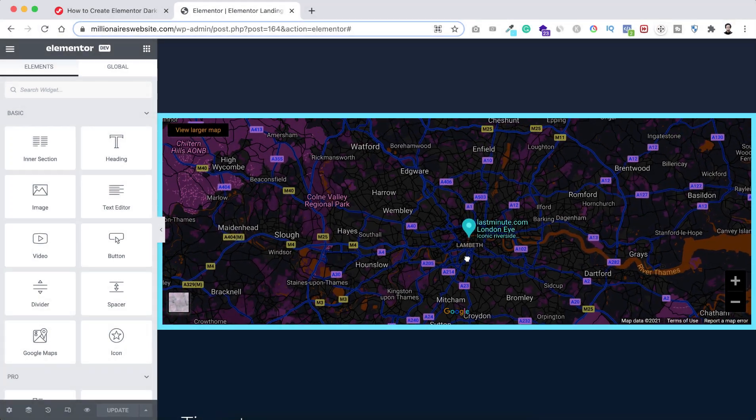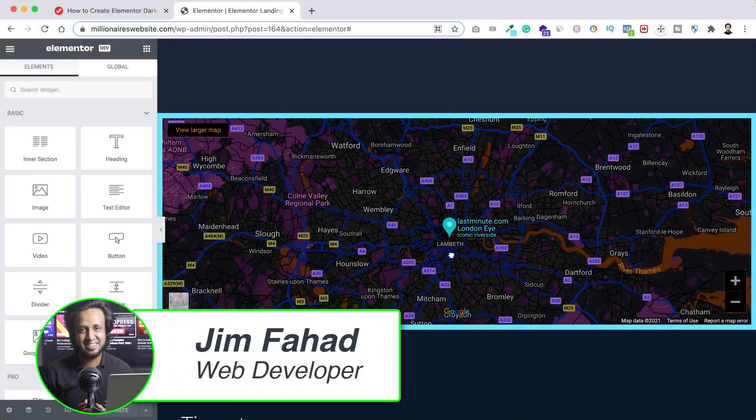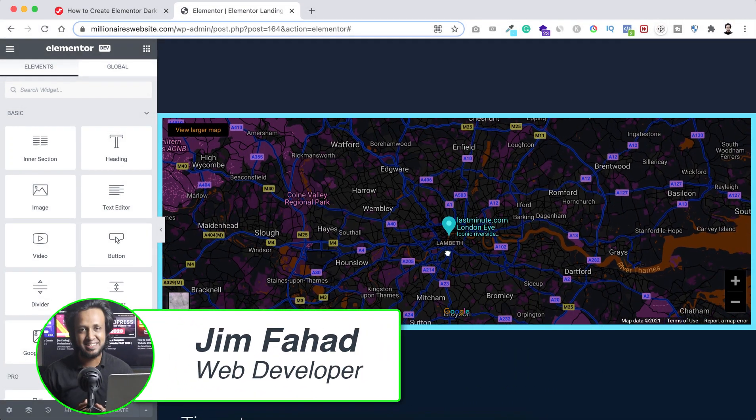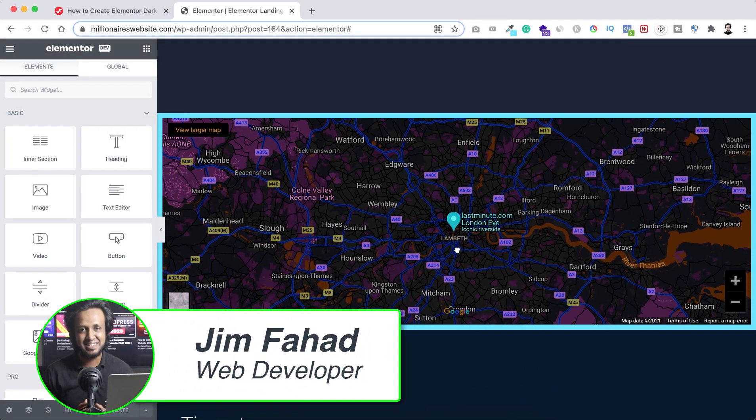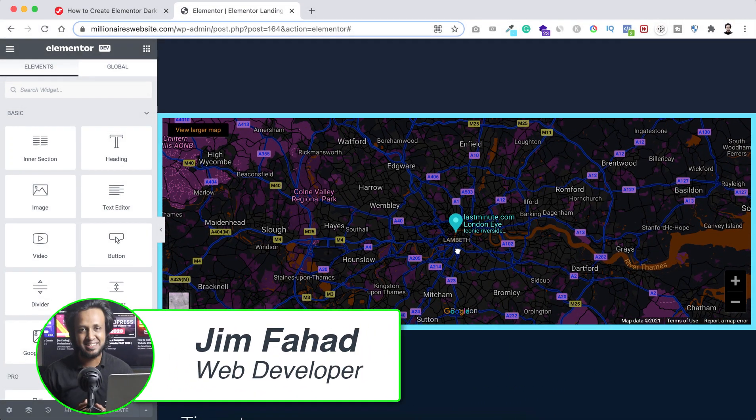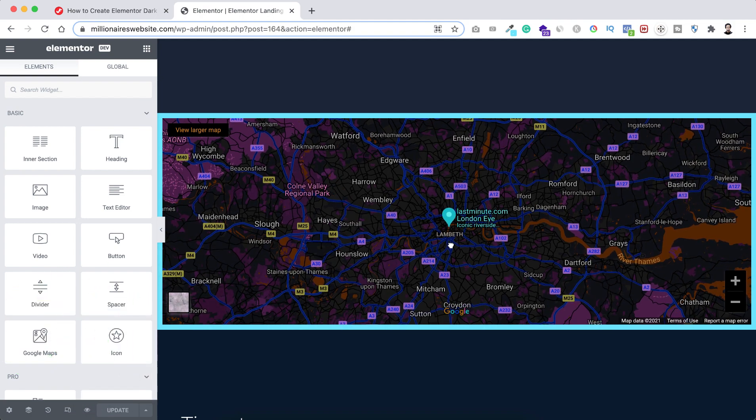Hey, what's going on guys? My name is Jim Fahad. In this tutorial I will show you how to create dark mode Google Maps on Elementor.